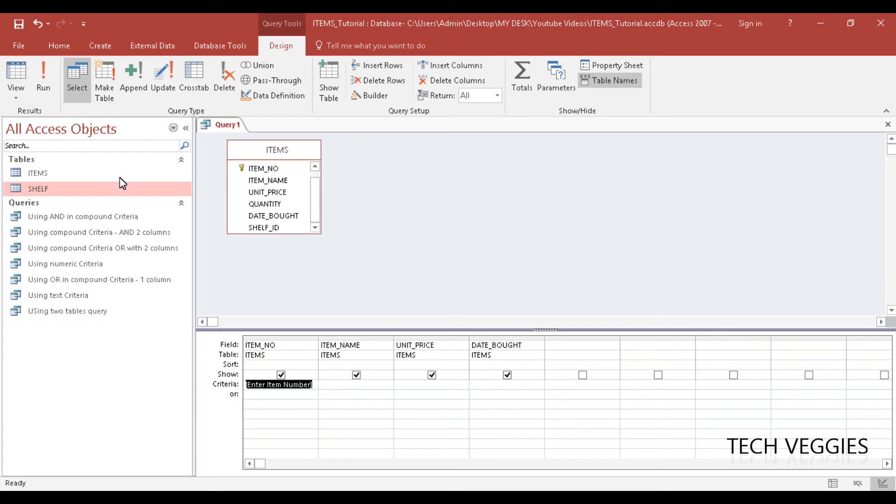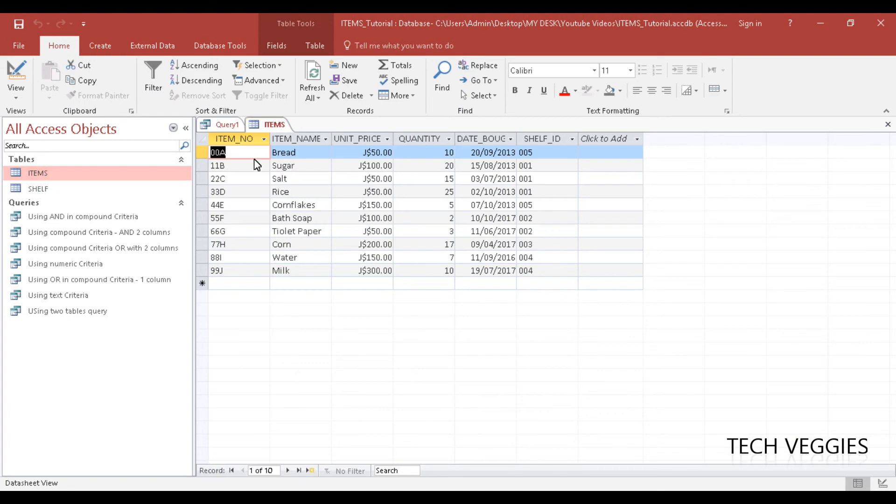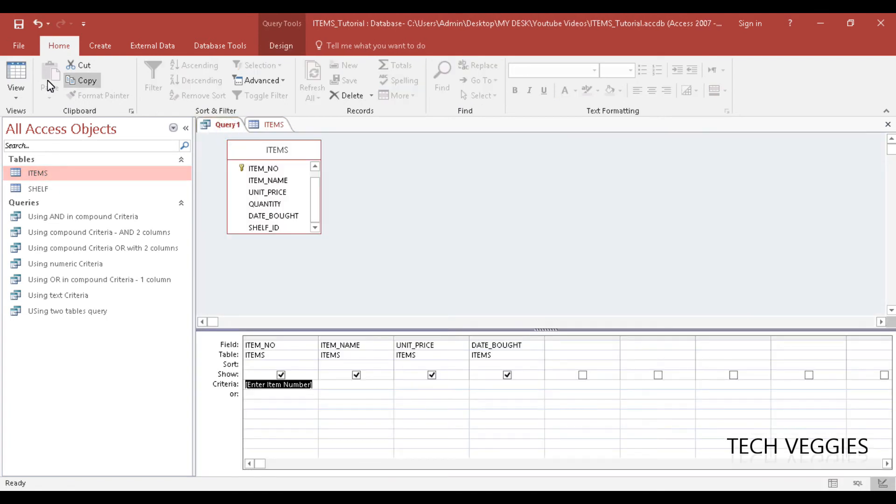Alright, so let's see how this works. We're going to click on Query Tools, Design. You can either click on View or Run. I want to just preview my Items table to see what I have here. Okay, 00A, 11B. Alright, good.